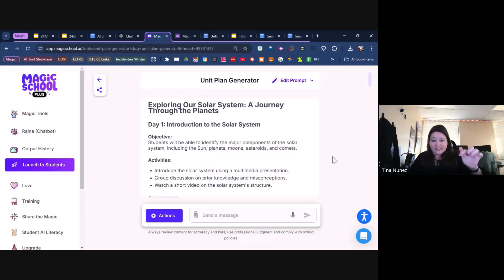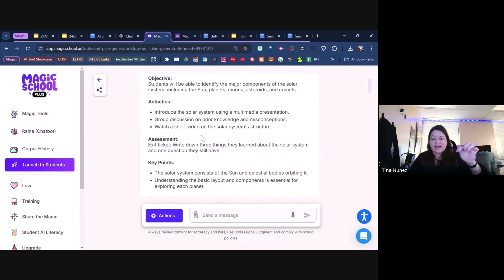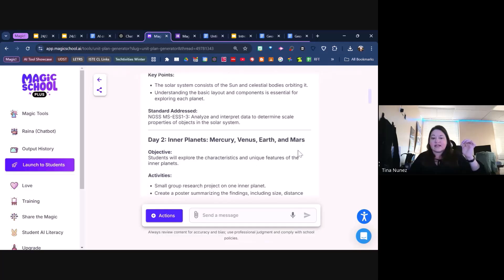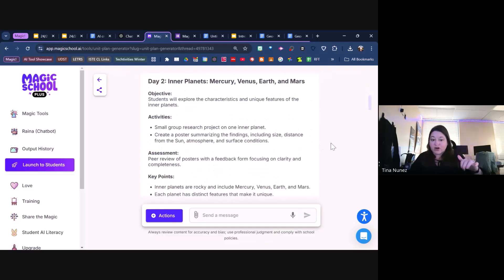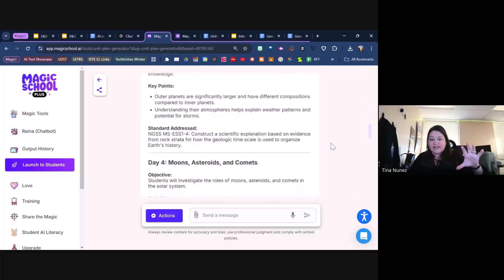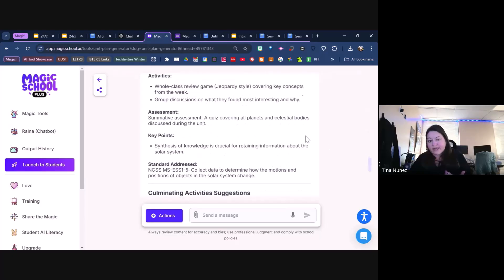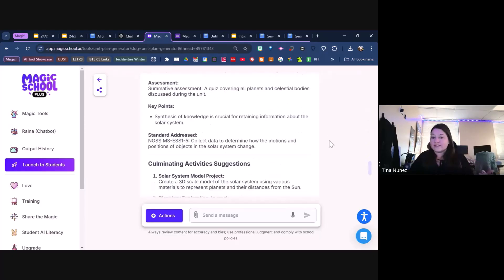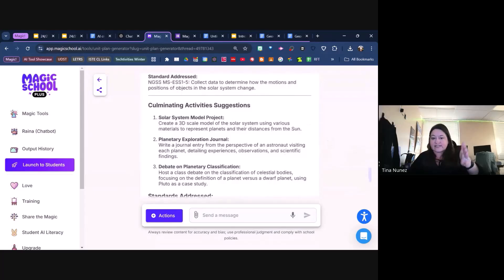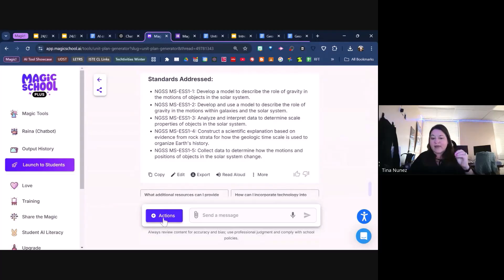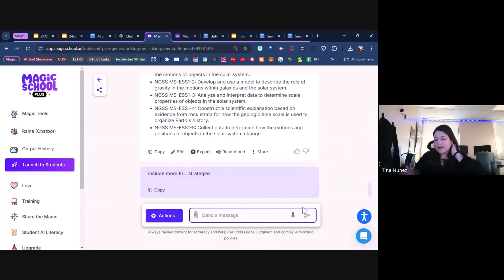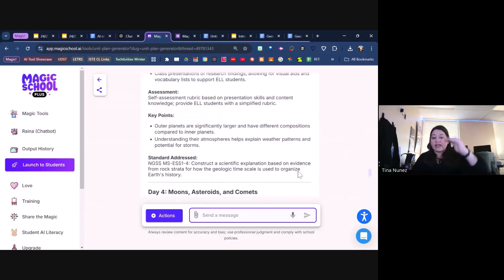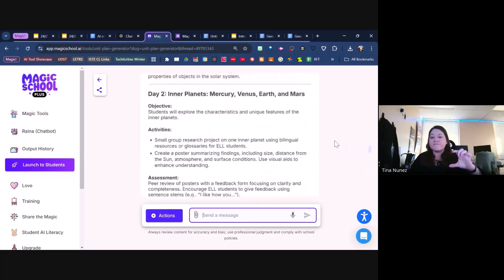From this point on, whatever this builds out is what we're going to use to build out other things. Once you have an outline of a prompt, you can generate it. What I like about Magic School AI is it understands to pull a teacher perspective, so it has that prompt filter built in. Now it has objectives, activities, an exit ticket to write down three things they learned about the solar system, inner planets Mercury, Venus, Earth, Mars, all these different things for different days. I gave it a five-day unit plan but you can give it more. It's going to have that synthesized information, culminating activities, standards we covered. What's nice is you can keep adding more to it. If I said include more ELL strategies, it will incorporate that and bring in more information.